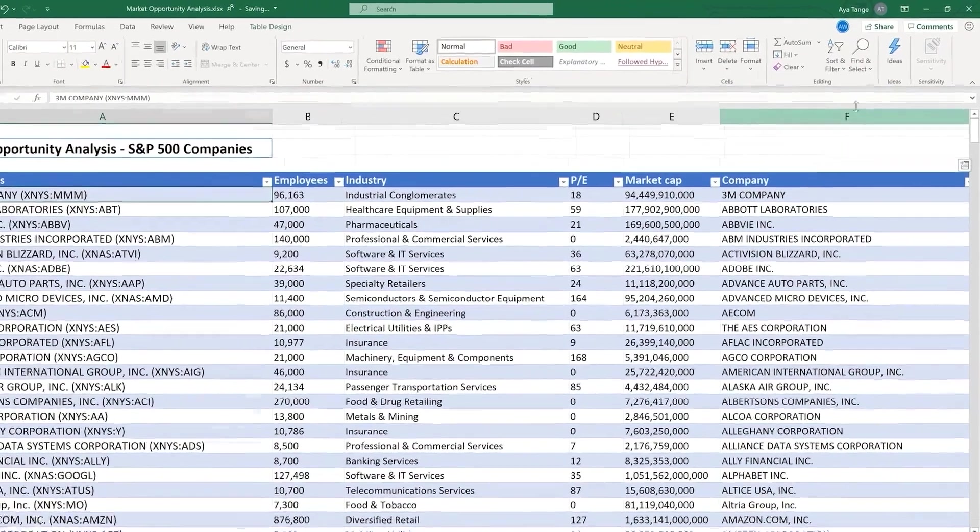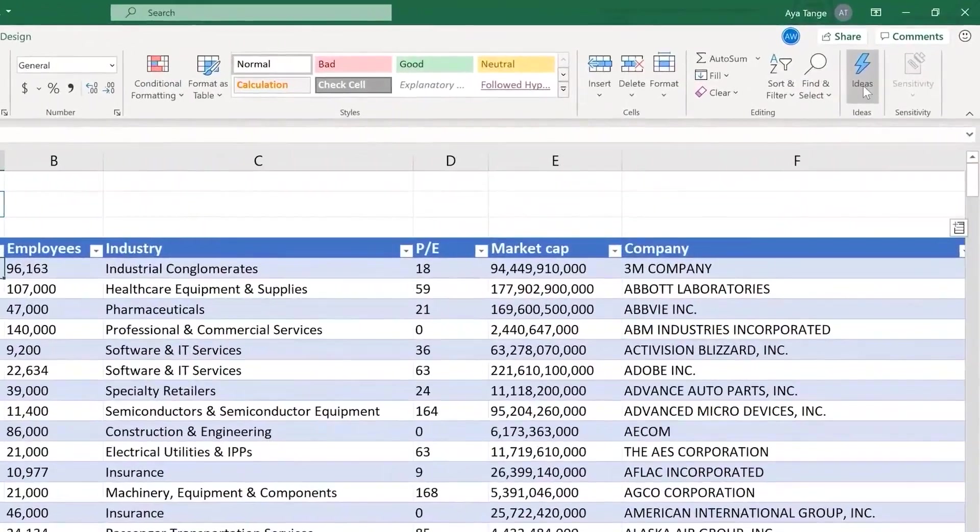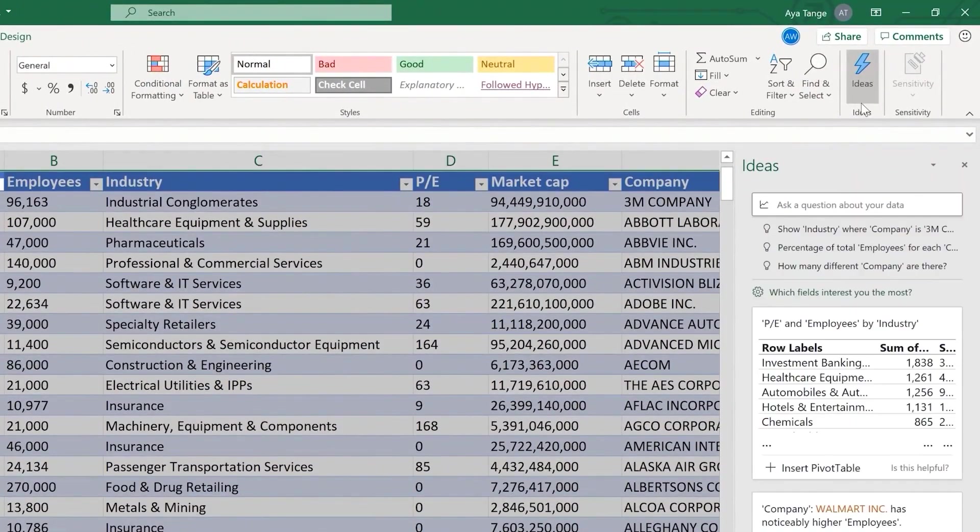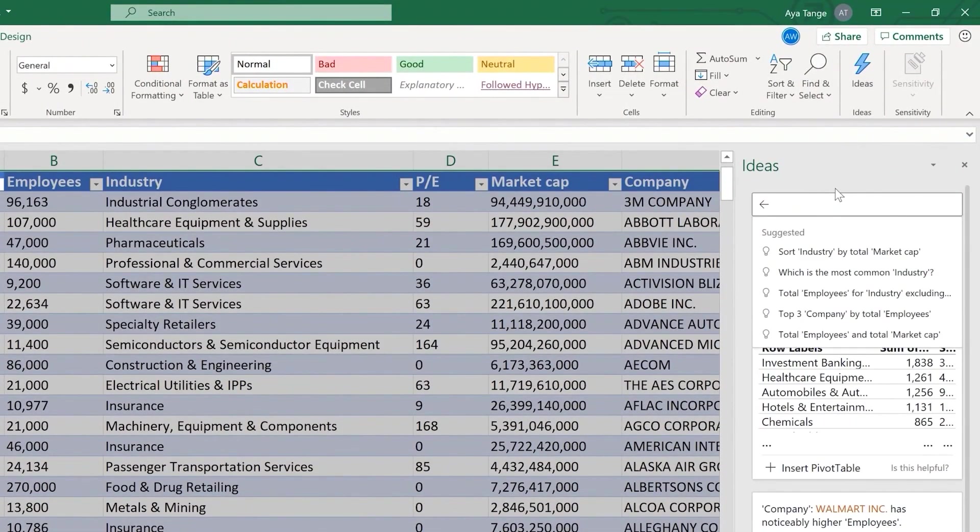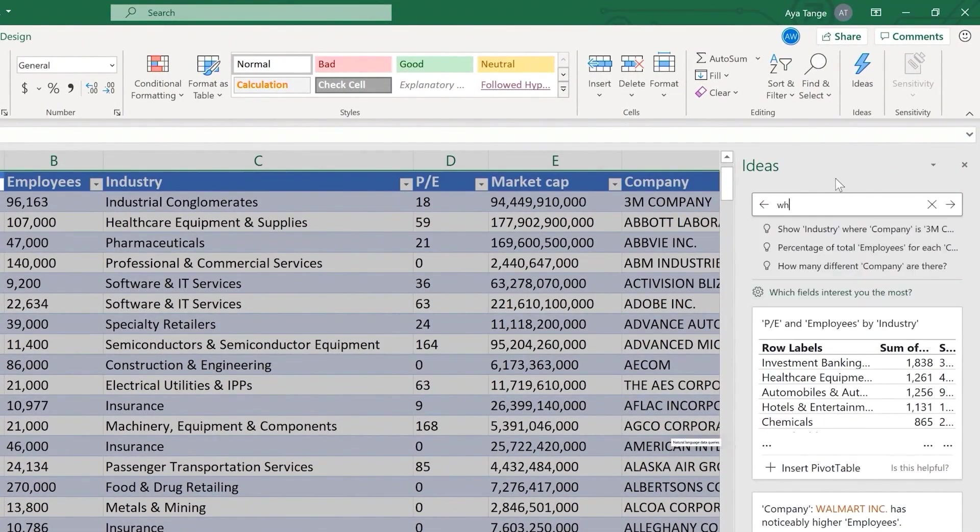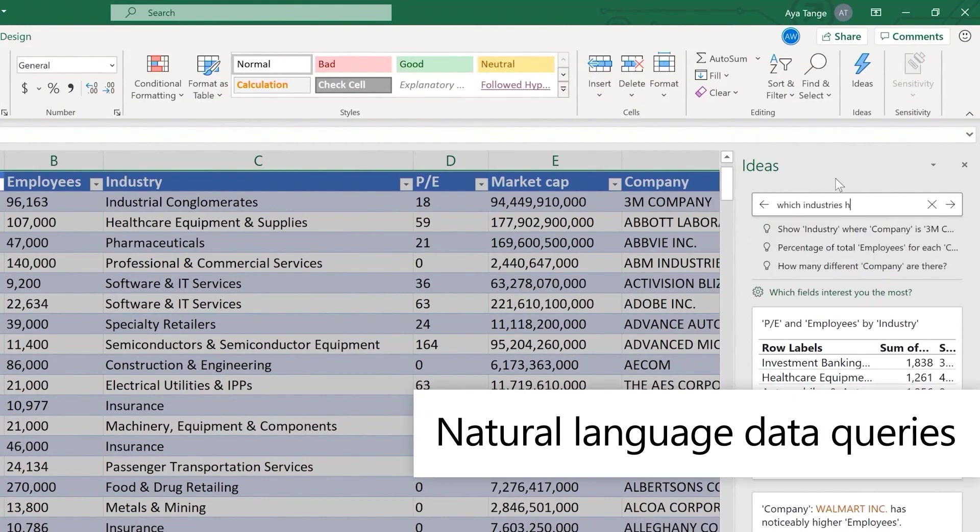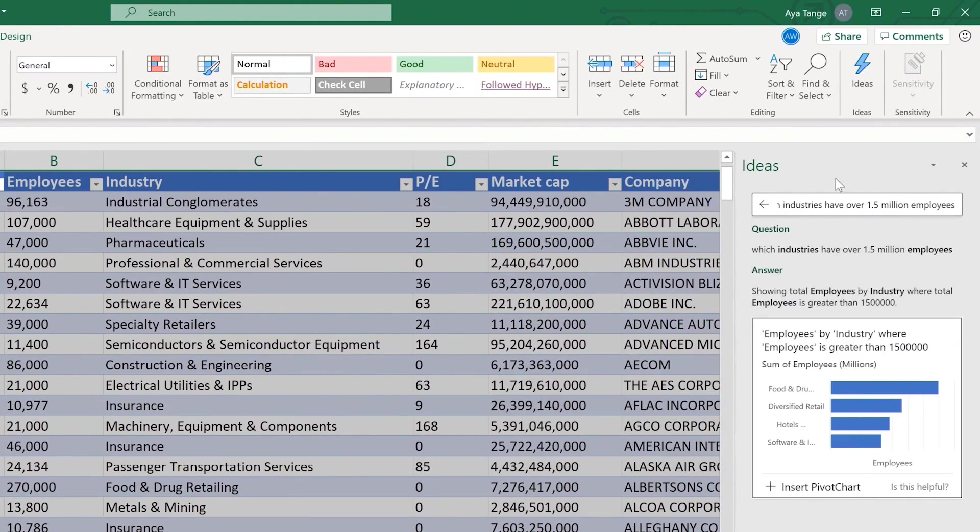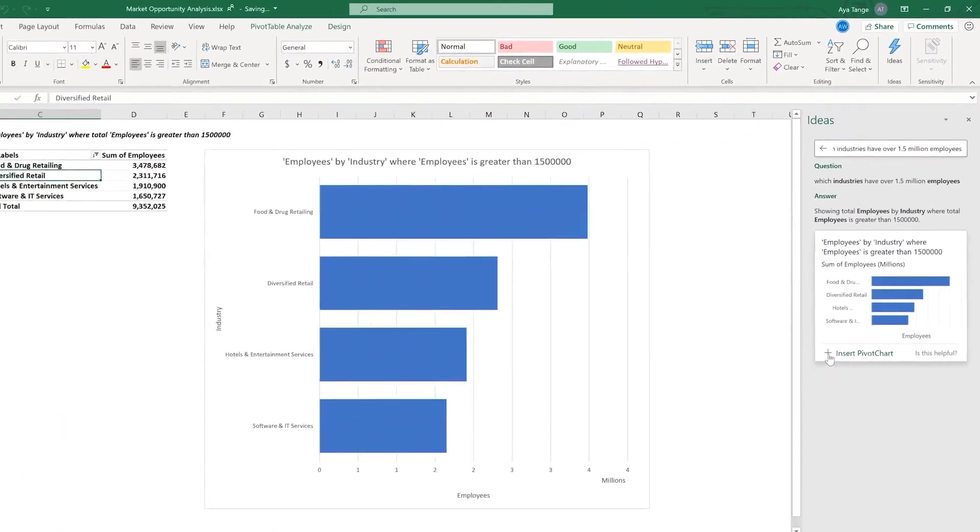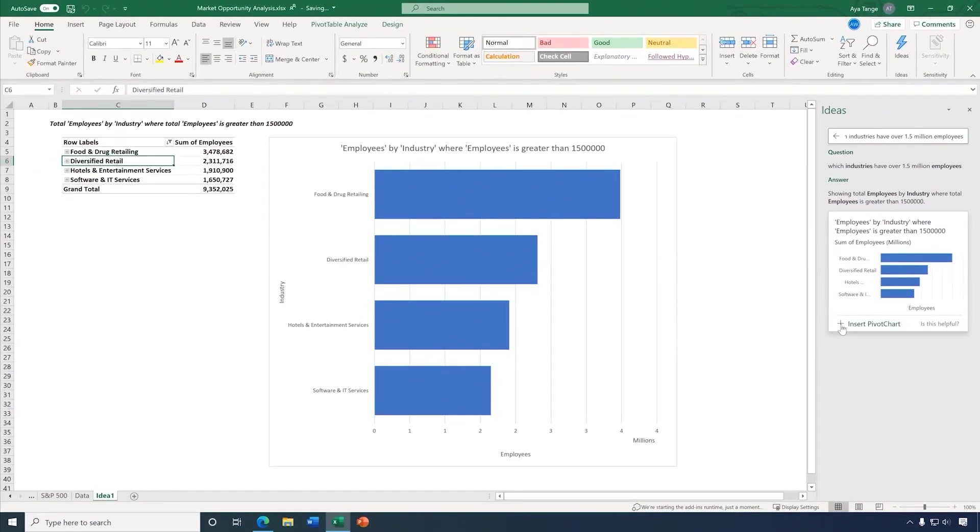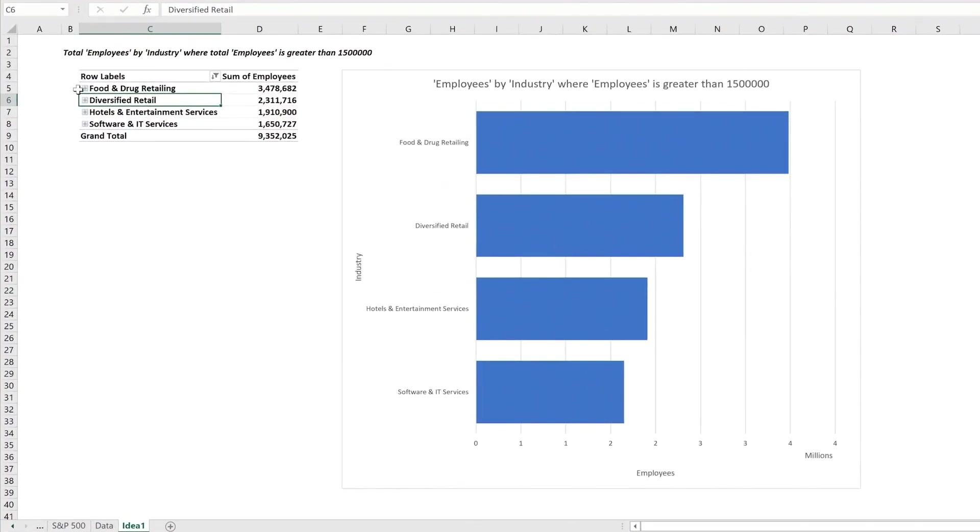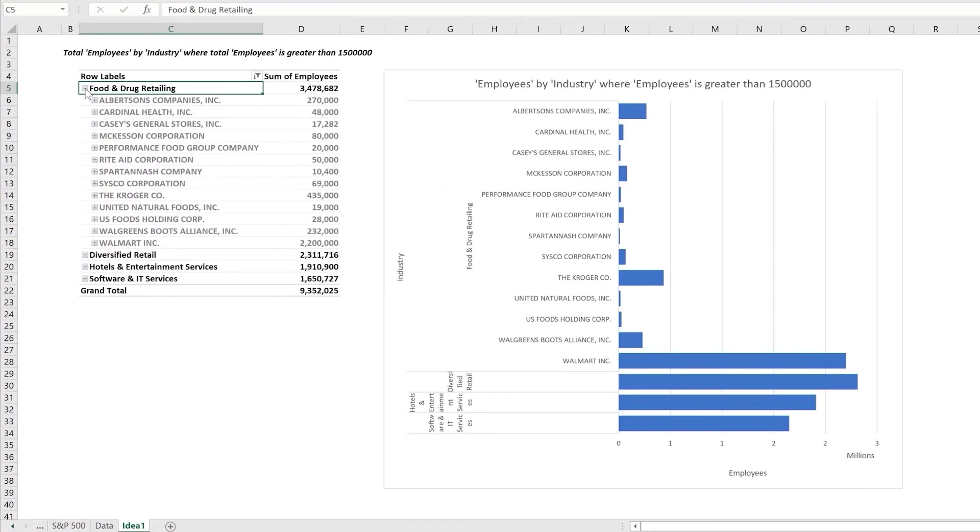Excel ideas can help you save time analyzing your data, simply by asking questions using natural language. For example, which industries have over 1.5 million employees? And here we see the answer with the four industries in a helpful chart. And for folks intimidated by pivot tables, Excel automatically creates these for you, enabling everyone to take advantage of this powerful capability.